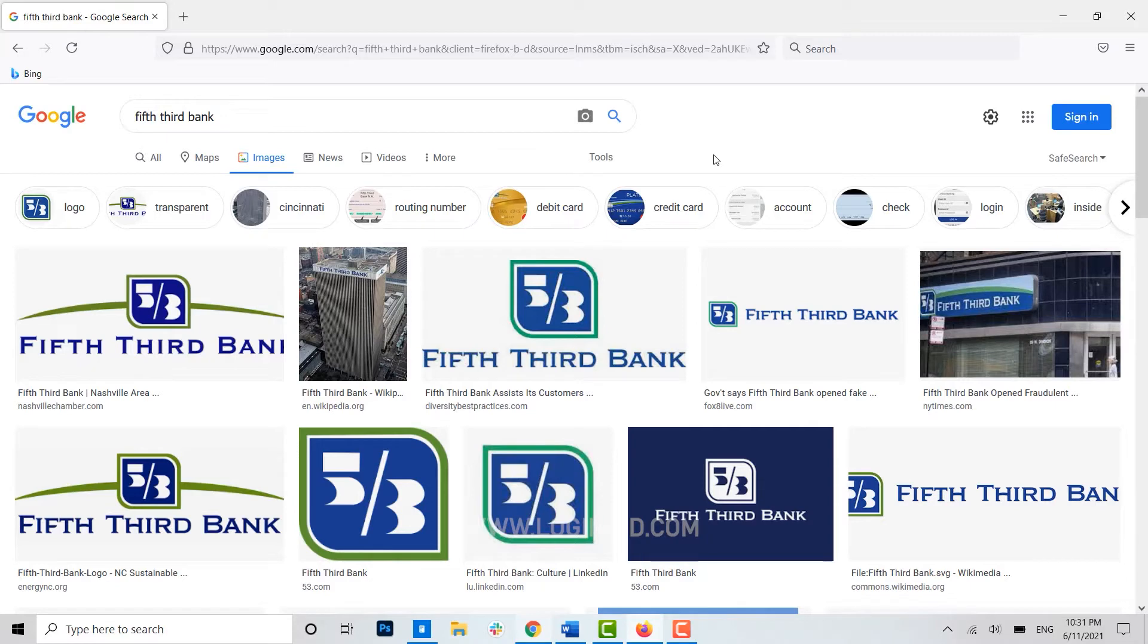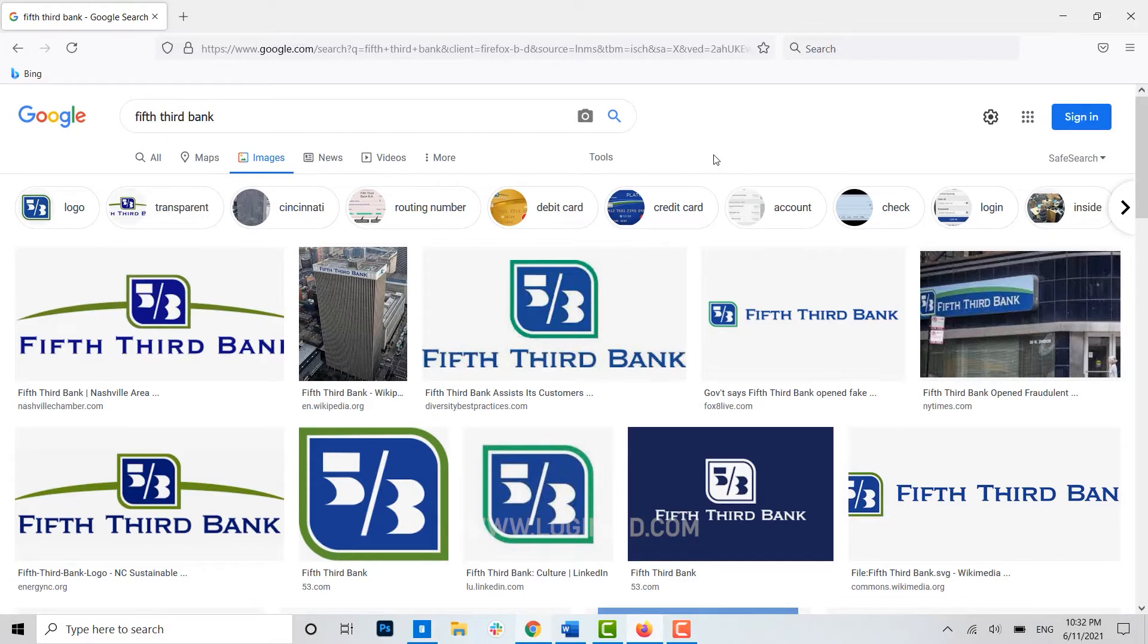Hello everyone, welcome back to the Loading Edge channel. Today for this video I will be showing you how to register for online banking in Fifth Third Bank. To begin with, first of all you need to open a browser on your PC.